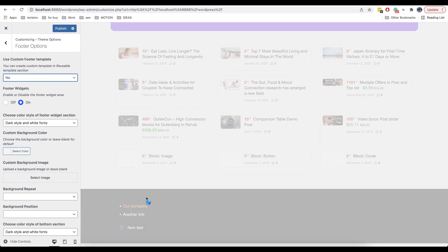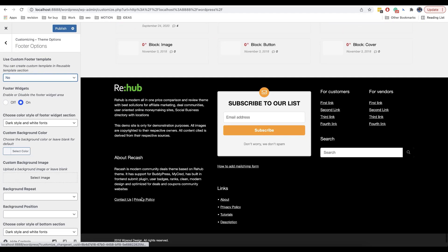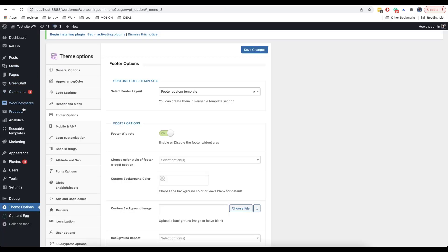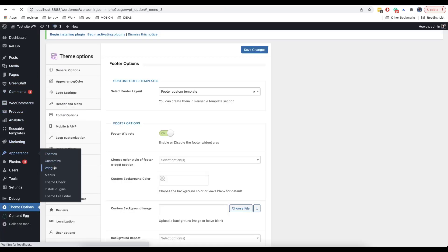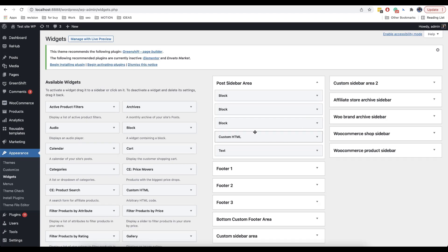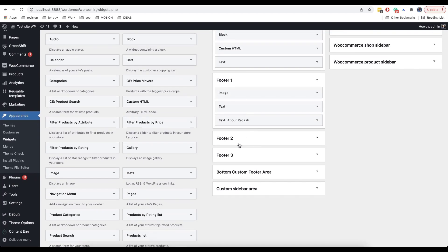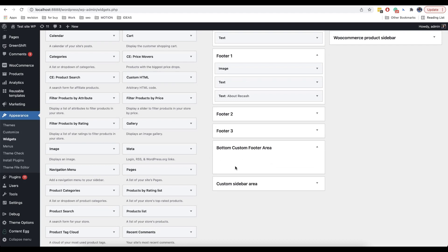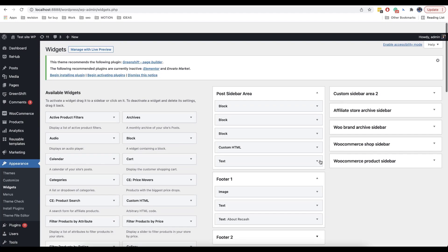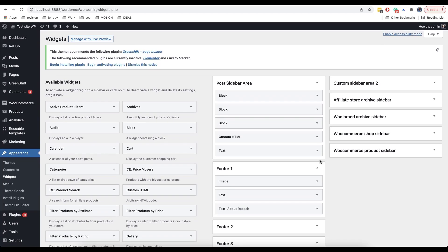You can also disable it and use a template by default, and you can add it in appearance and then widgets. As you can see, there are three sections here for the footer, as well as a bottom custom footer area. So that's all for today. God bless you and your sites. See you in the next video.